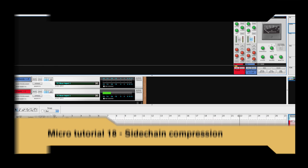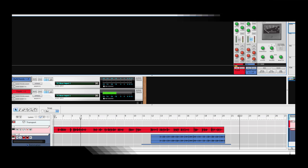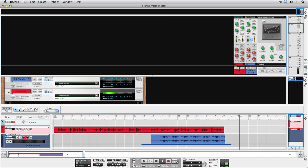Welcome to another micro tutorial. Today, we'll take a look at how to use sidechain compression in RECORD.